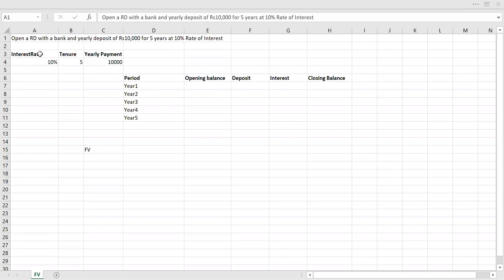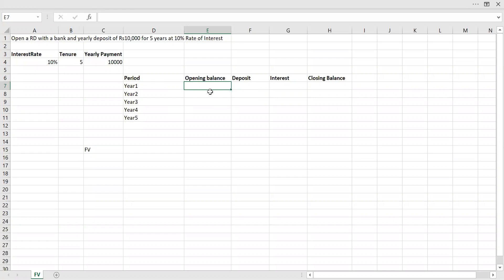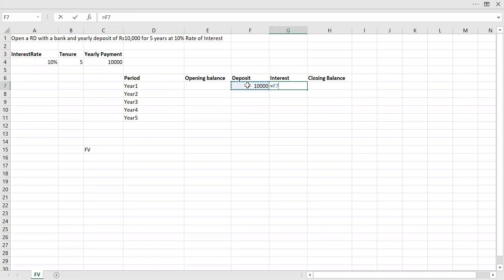I have the interest rate here, 10%, and 5 yearly payments of 10,000. At the beginning of the period, there won't be any balance because we have just opened the account and there is no opening balance. Let's say we deposited 10,000, that's our first payment. The interest rate is 10%, so after one year, since we are depositing at the beginning of the year, we get an interest of 10%.